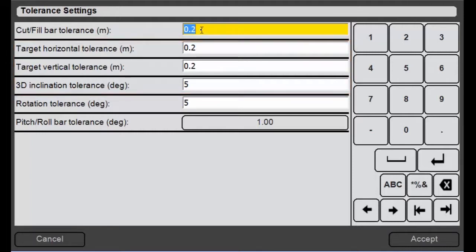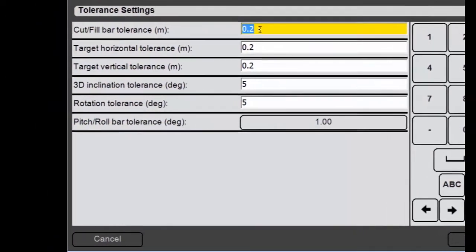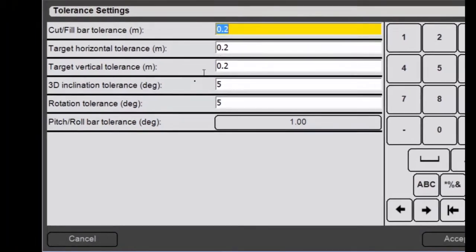And then your cut fill bar tolerance will be the distance that is considered to be on level. So it'll be showing green if it's within this distance of the target and as it gets outside of this tolerance it'll change to a different color depending on if it's cut or fill.